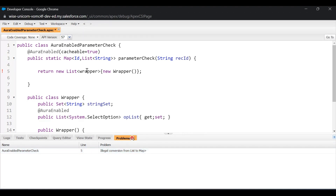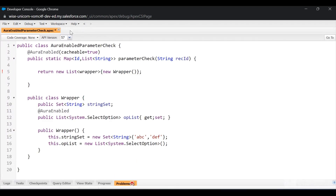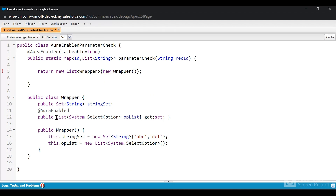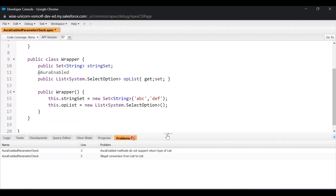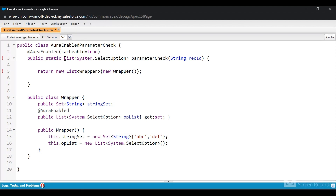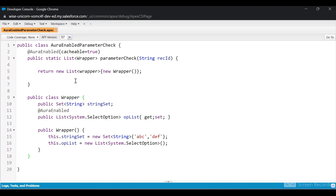If I use Map of Id to List of String, it won't throw that Set error — it would only show a return type error. Another way to return those unsupported types is through a wrapper class. I've created a wrapper class that has a Set as an instance variable. We saw that returning a Set directly throws an error. I've also created a List of System.SelectOption, which is also not supported. We can return those unsupported values back using a wrapper class. I'll change it back to List of Wrapper and save it.